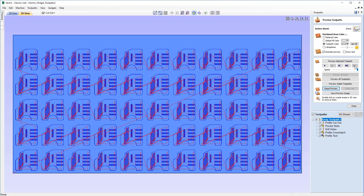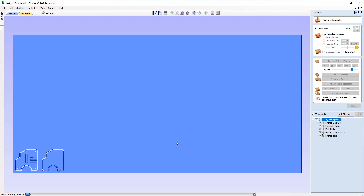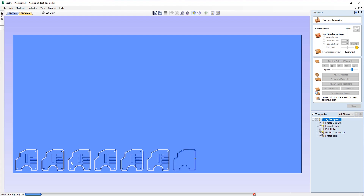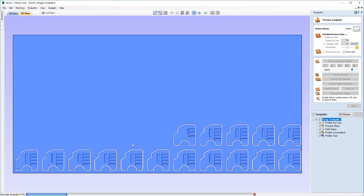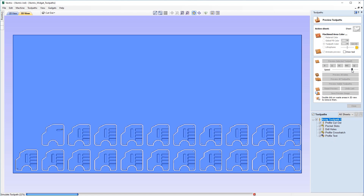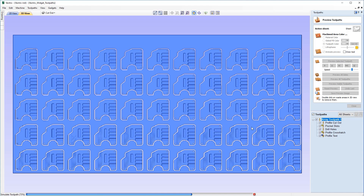Before previewing, let's slow the toolpath speed down a little so you can see what's happening. Hitting Preview All Toolpaths, you'll see it's doing the profile cutout, pocket slots, and drill holes for each widget in sequence across the sheet — cutting all toolpaths that require the end mill first. After the sheet is full with end mill passes, it then moves on to the V-bit tool for the profile crosshatch and profile text on each widget, going through them one by one.